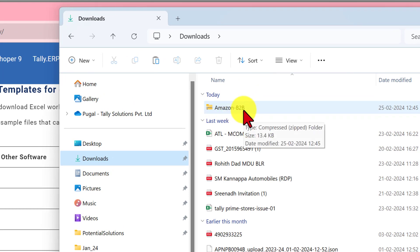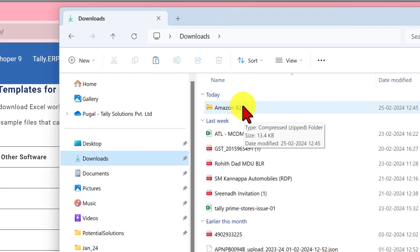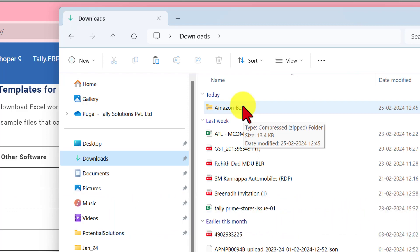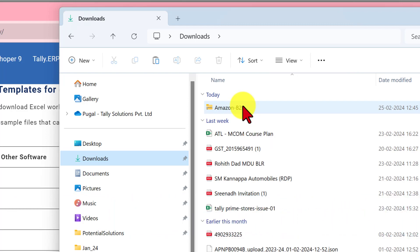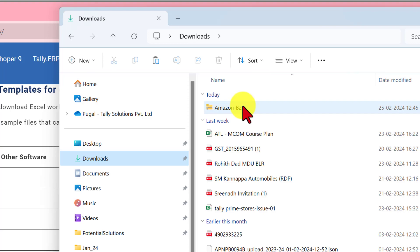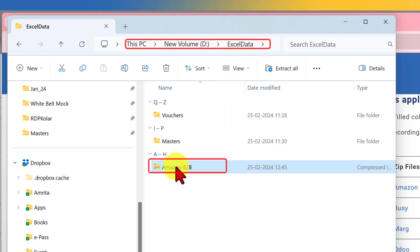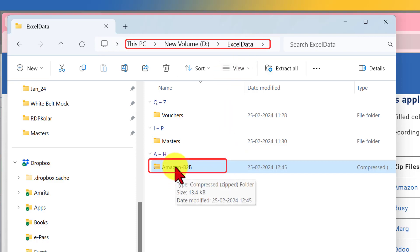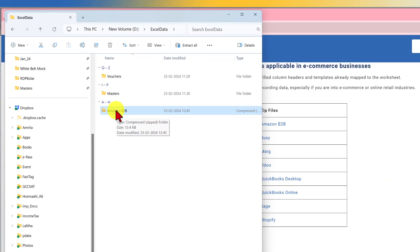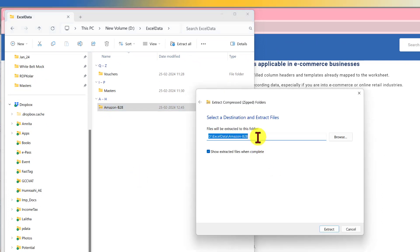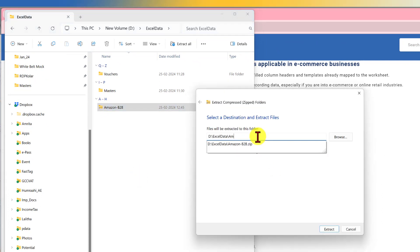We will see here that the Amazon B2B zip file is downloaded. So once it gets downloaded, the next step is to copy this template to the default import and export folder that we have set in our first video. The link for which is provided in the description. So let me copy this file to our default folder. That is Excel data. So we have copied the Amazon zip file to our default folder. Let us extract this file. So I'm going to right click extract all and extract in the Excel data here.